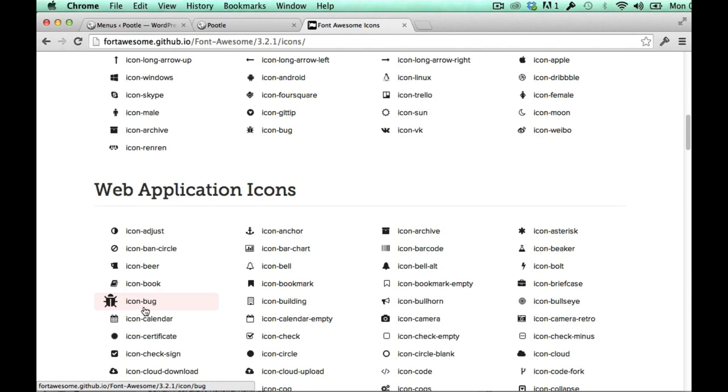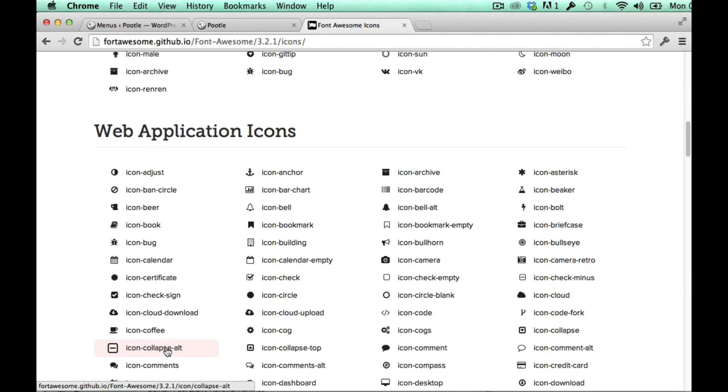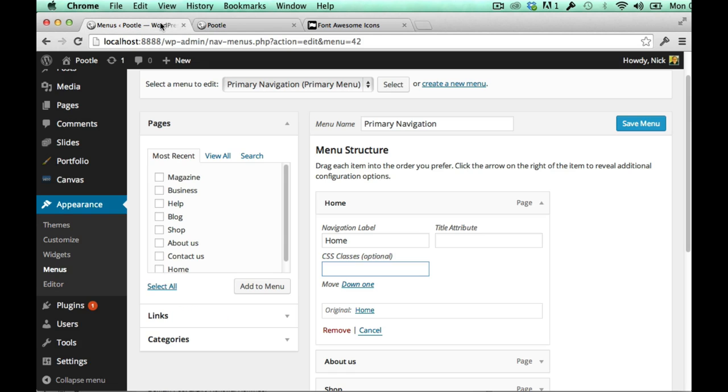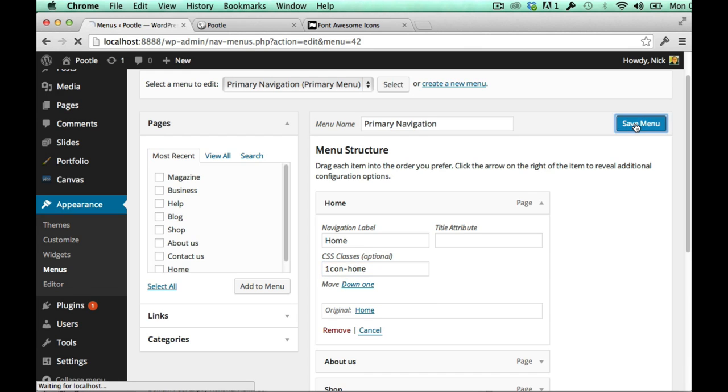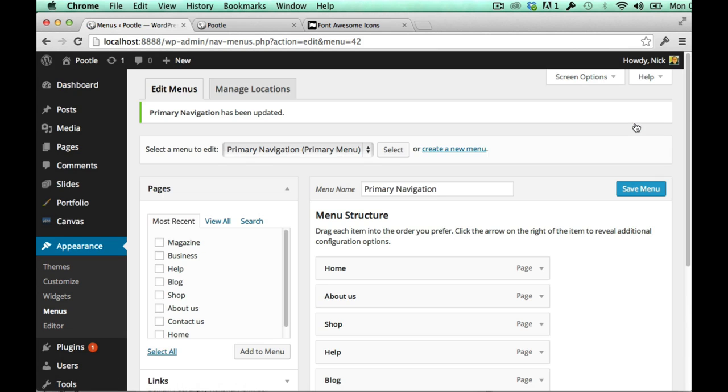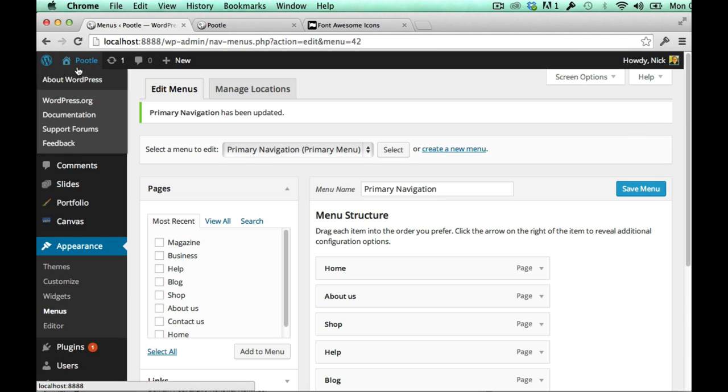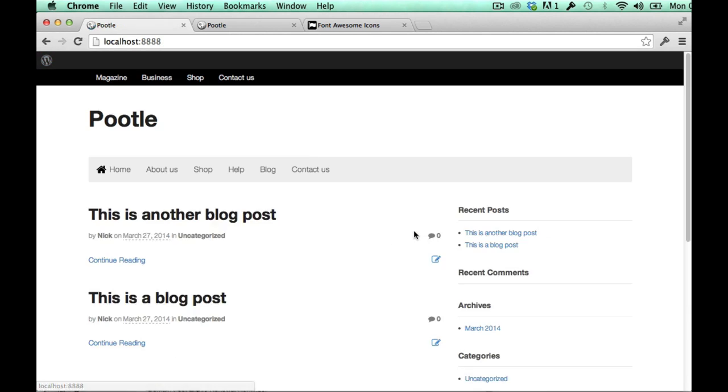So if you wanted it to be a calendar for example, here icon-calendar, that's what you would put in. So for the home page I know that the icon is called icon-home because I use it all the time. If I then save that and go to the front end of the site you can see here it's got a nice little icon.